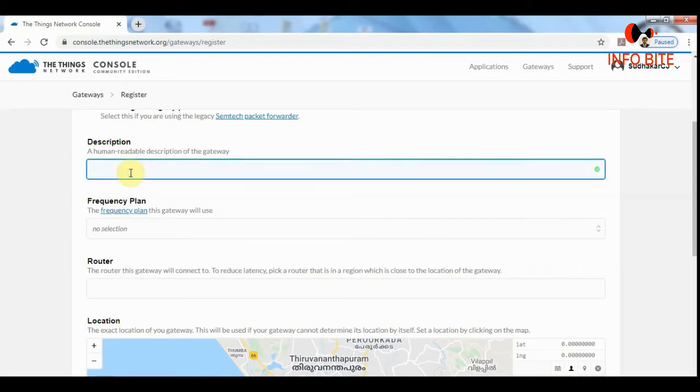The second thing we should do is the description. We can type a suitable description here. I will type info byte.